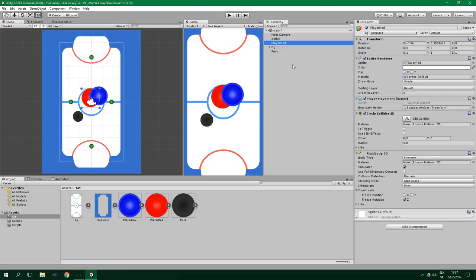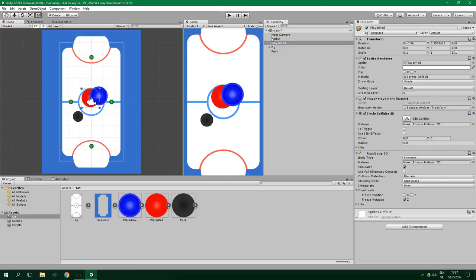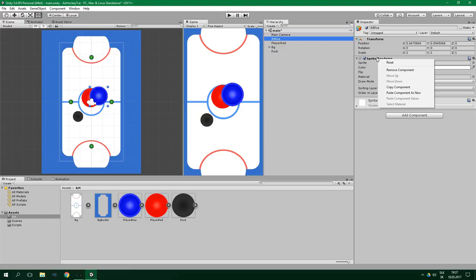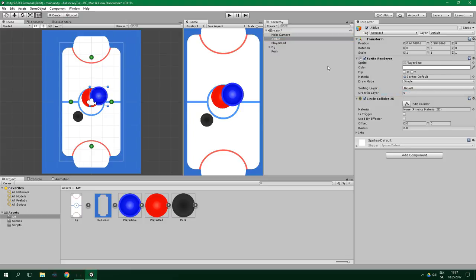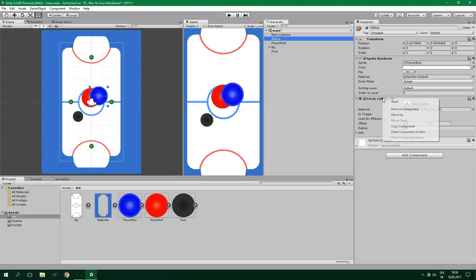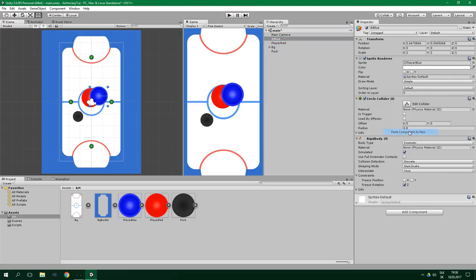We can simply copy the components from player red. To copy a component you right-click on it, select copy component, and now we can go over to AI blue, click on any already existing component and paste component as new. We want to do the same thing with rigidbody 2D — copy component from player red and paste it into AI blue.